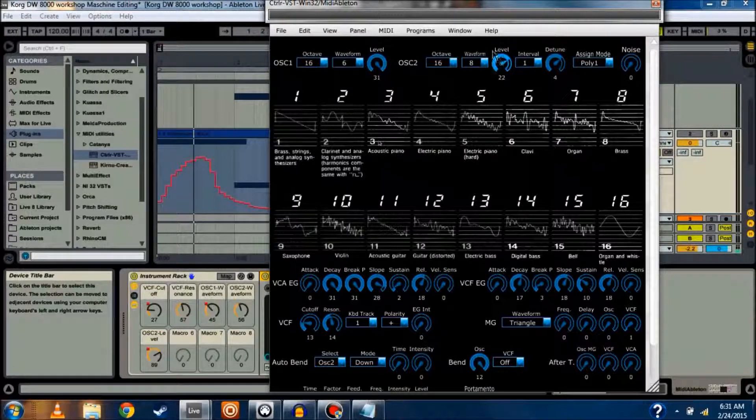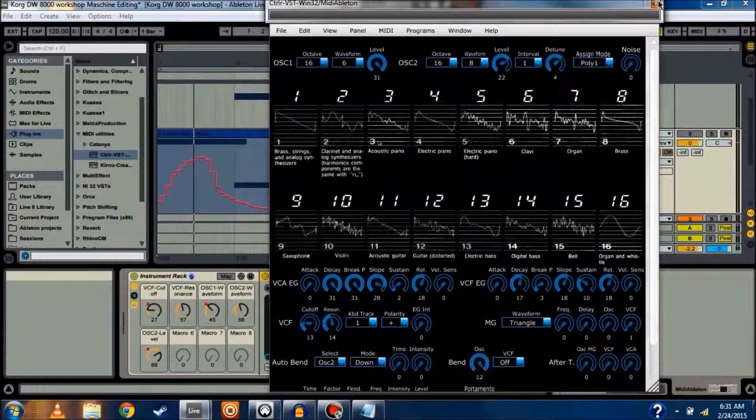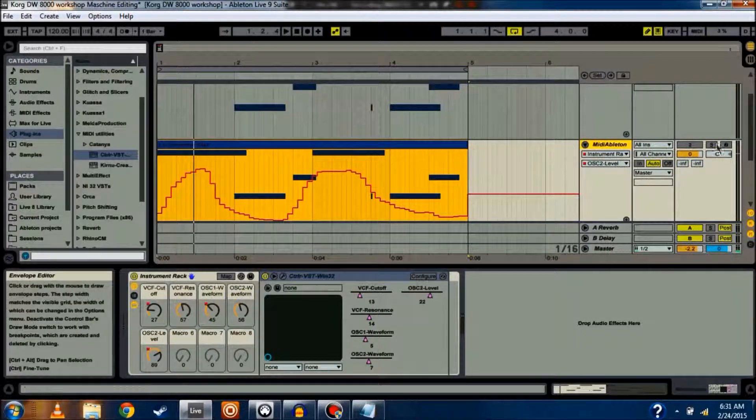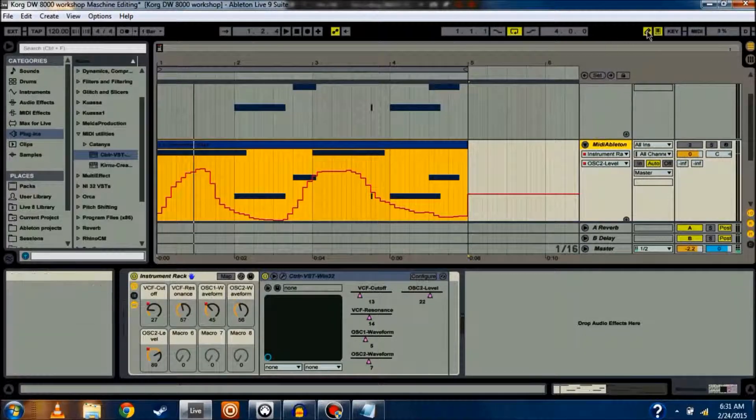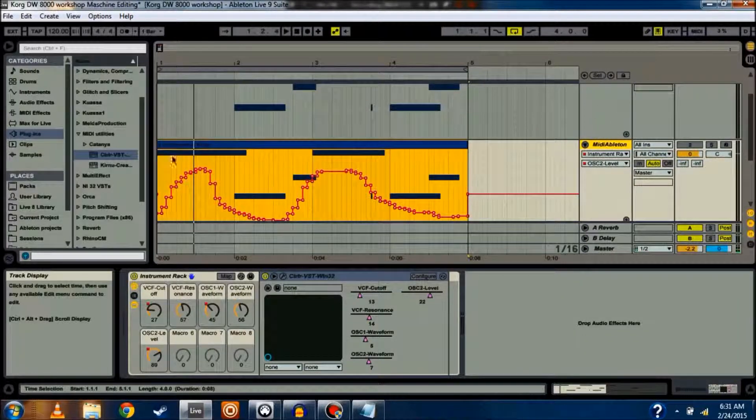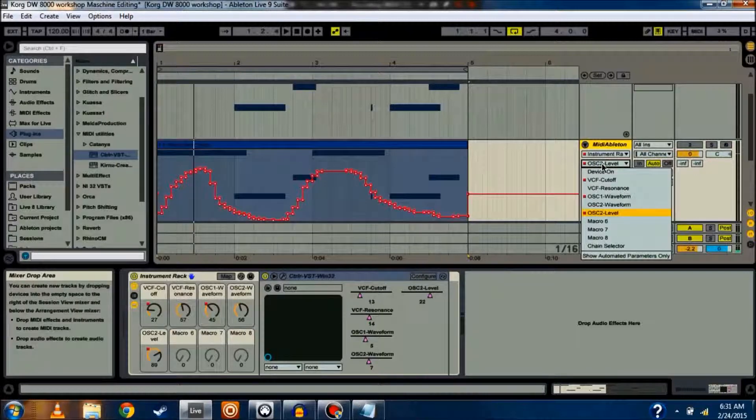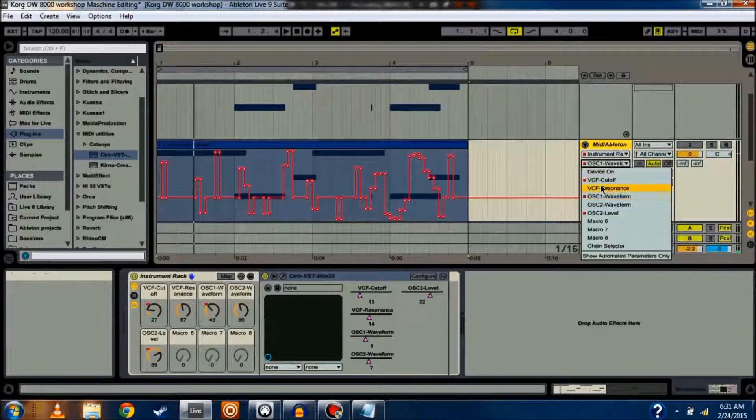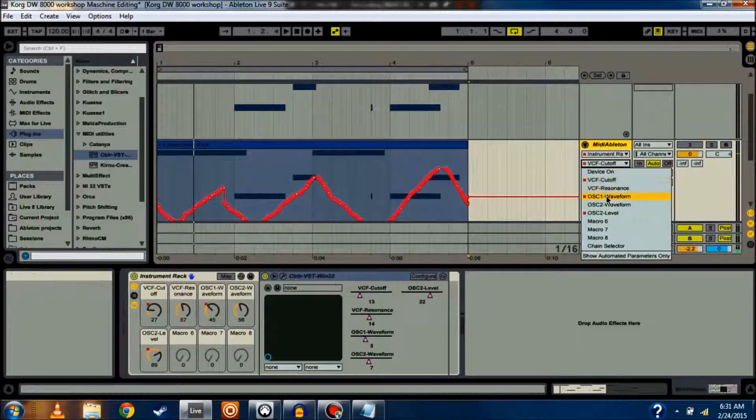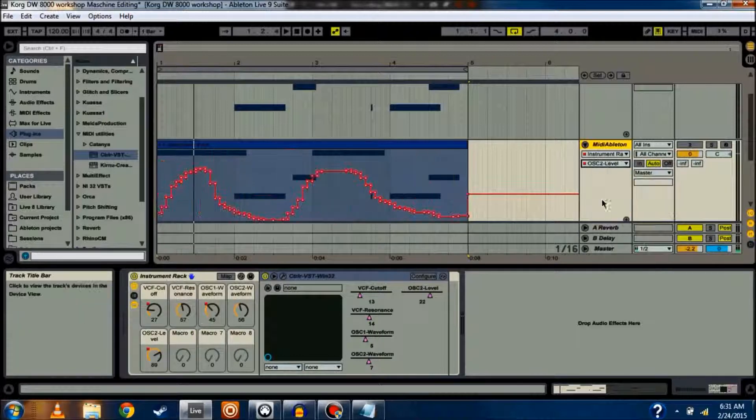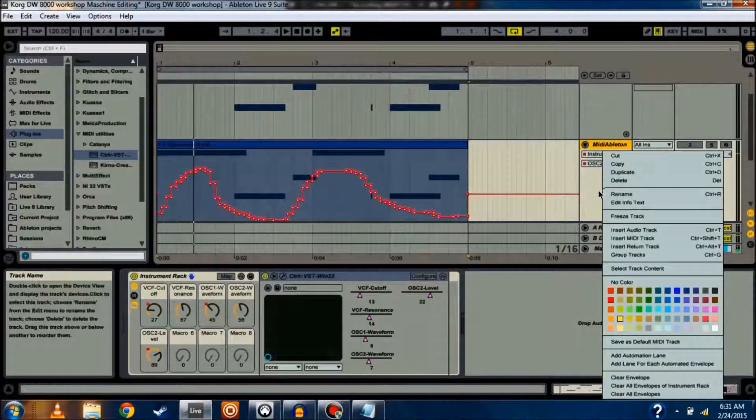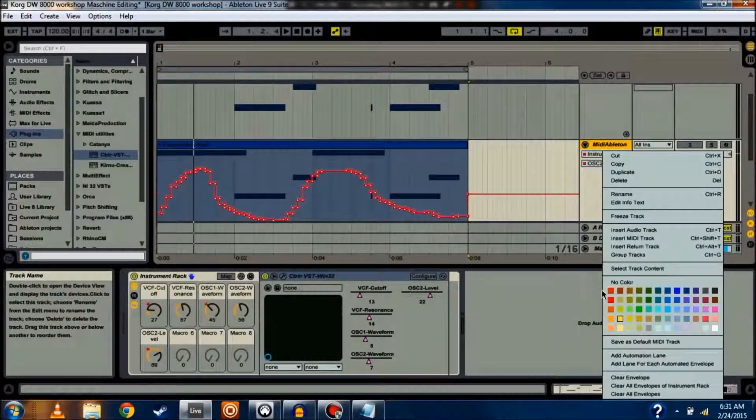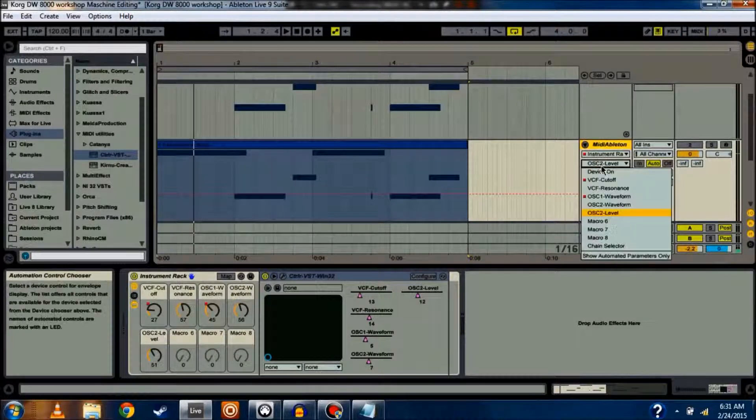I also want to show you something else that I've done, which is we're going to... First off, before we move on, let's say you do all this. Once you make all these changes to the sound and you decide that I don't want to have this anymore, you can choose to either clear the particular envelope you're on.